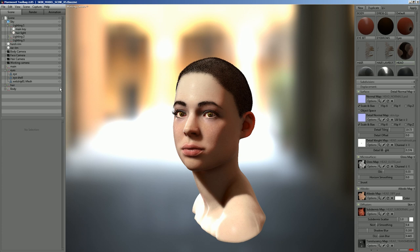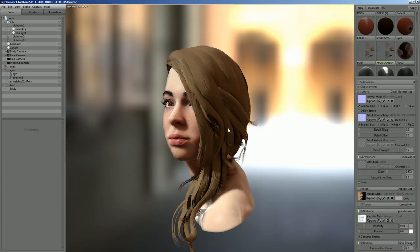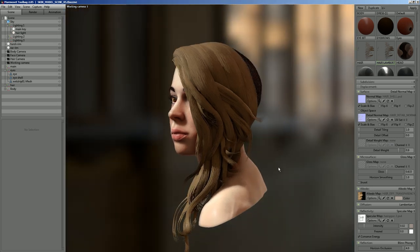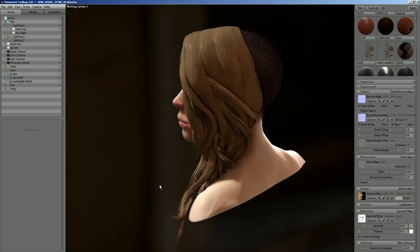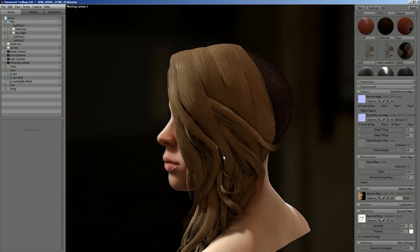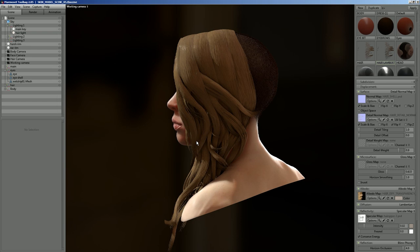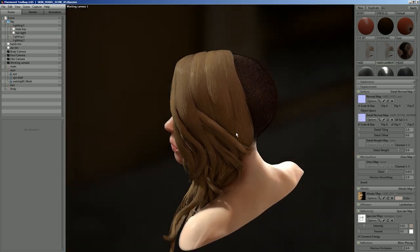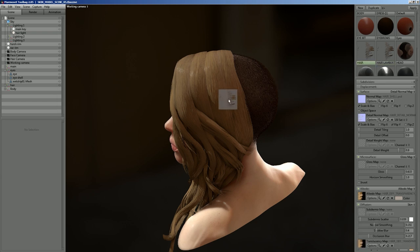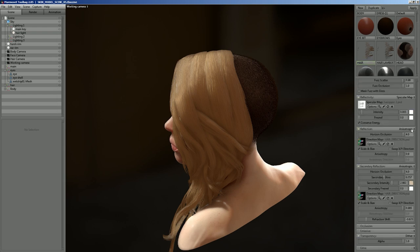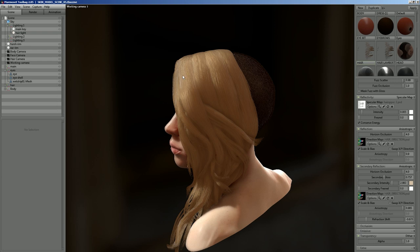Hair is an ongoing topic of discussion at Marmoset. We're currently looking into what we can do in terms of hair shading — it's a very complex issue. Here is just the basic Blinn-Phong hair, a really standard material. One of the most important things with hair is the reflections — you want them to be anisotropic. If you go down to the reflection module you can set it from Blinn-Phong or GGX to anisotropic, which gives you hair highlights that run along the shape of the hair rather than just a big round highlight.